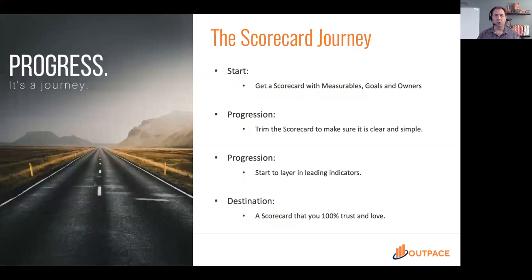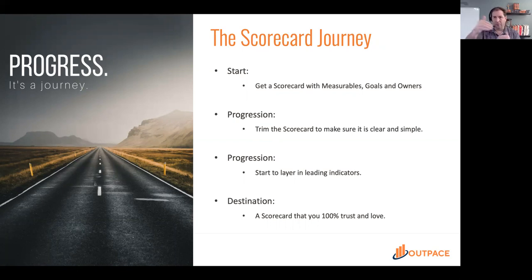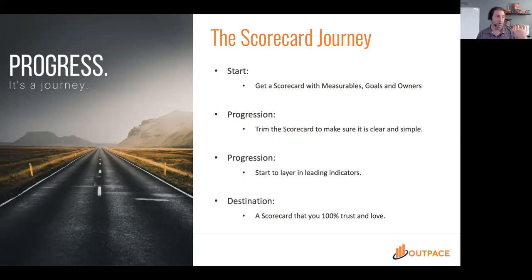When building the scorecard, start with measurables, goals, and owners — the standard scorecard. Then reduce it down to the five to fifteen measurables that truly show the pulse of your department. Once it's nice and slim, add leading indicators to enable that early warning function. By mixing leading and lagging indicators — with hopefully more leading than lagging — you now have an early warning system. What we ultimately want is a scorecard we have to look at all the time because we love it, we trust it, and we know it's telling us what's really going on.